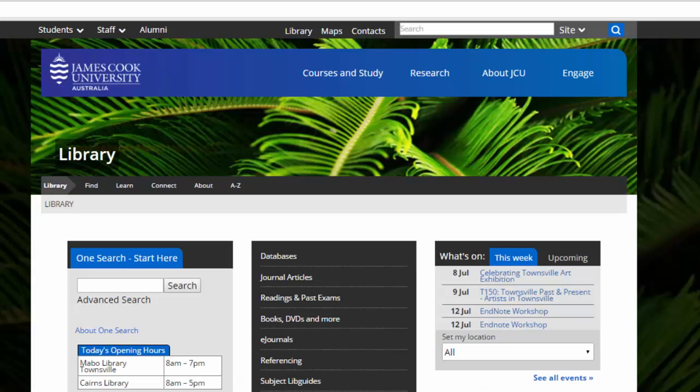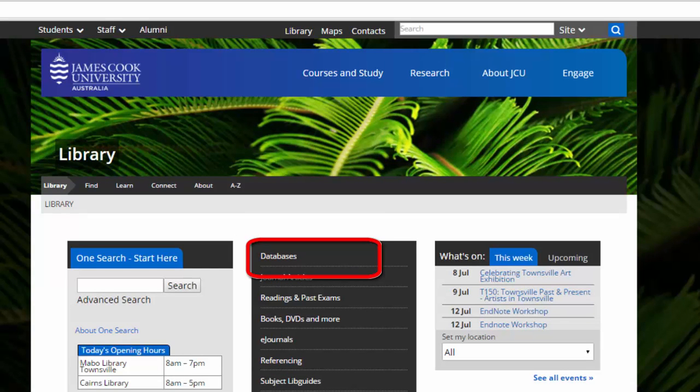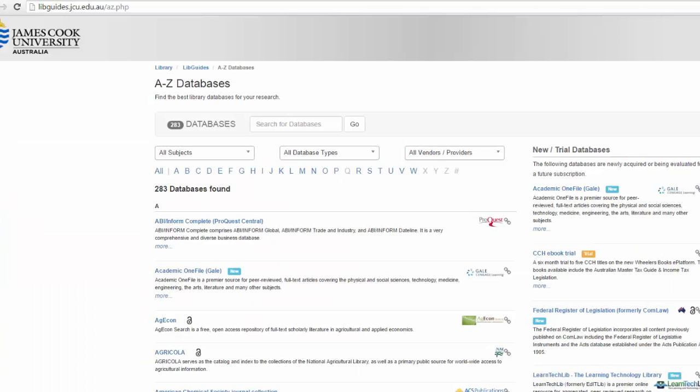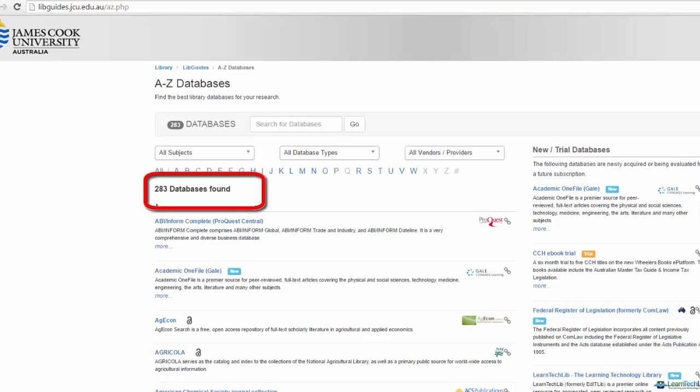A list of all library databases can be found by selecting databases from the library homepage. However, there are a lot of them, over 280 at last count. How can we tell which one to use?